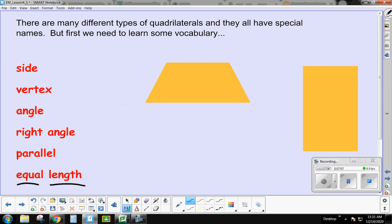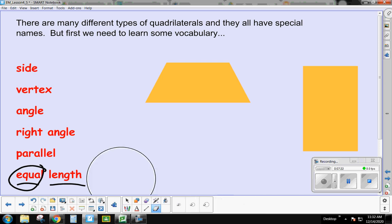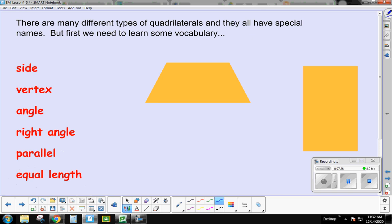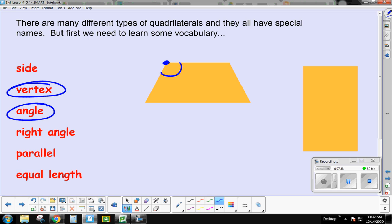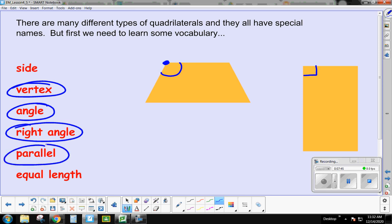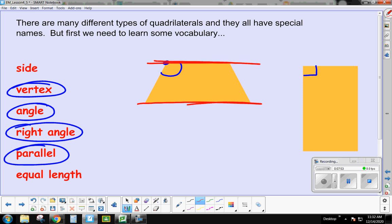The last vocabulary word is equal length. We're going to talk about equal length sides of quadrilaterals. Equal just means they're the same length, the same size. The key words to remember are: vertex means corners, angle is the space inside, right angle makes a square corner, and parallel means the two sides are the same distance apart like railroad tracks.